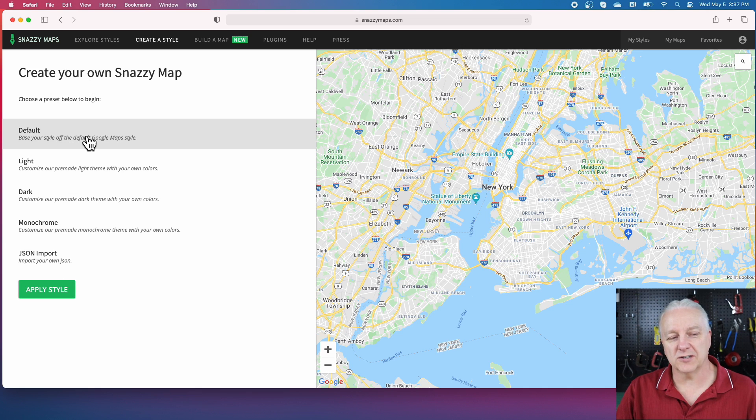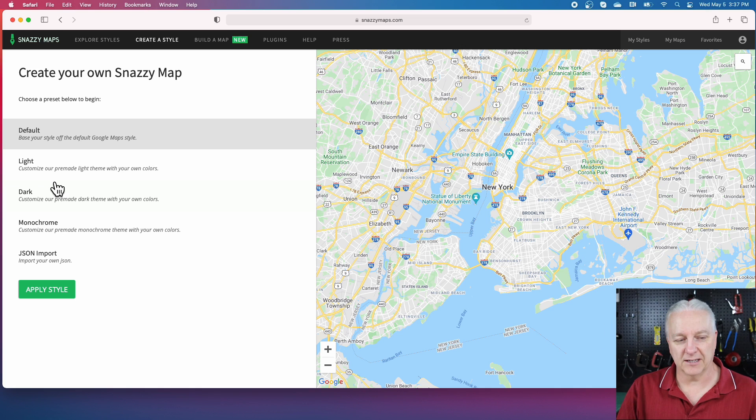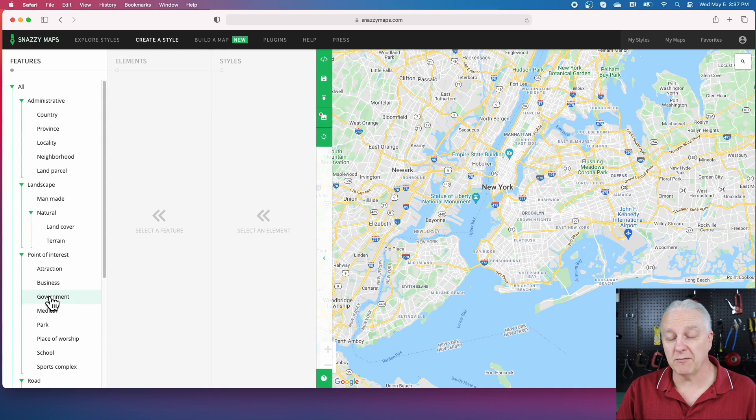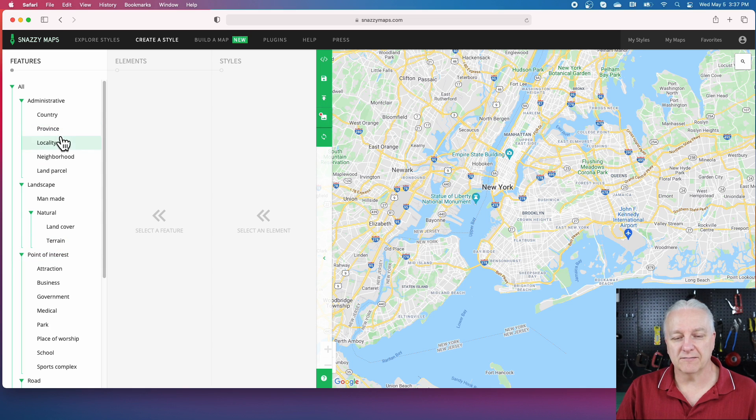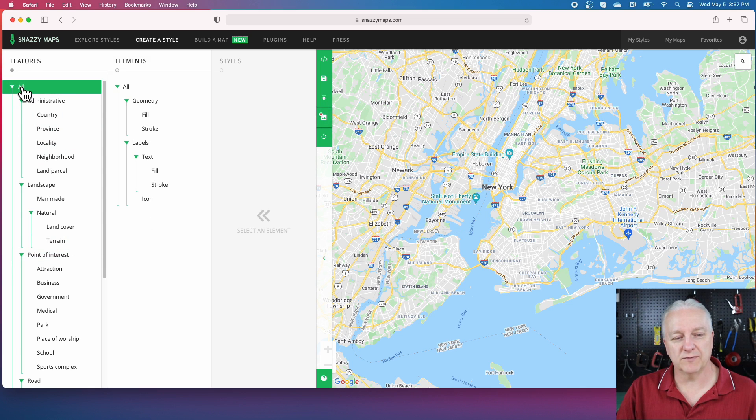We'll start from a default style, and the first thing we want is the land. Some people will do all kinds of tricks to make this happen. Really all you need to do is click the all at the top and turn off everything—basically labels and geometry.